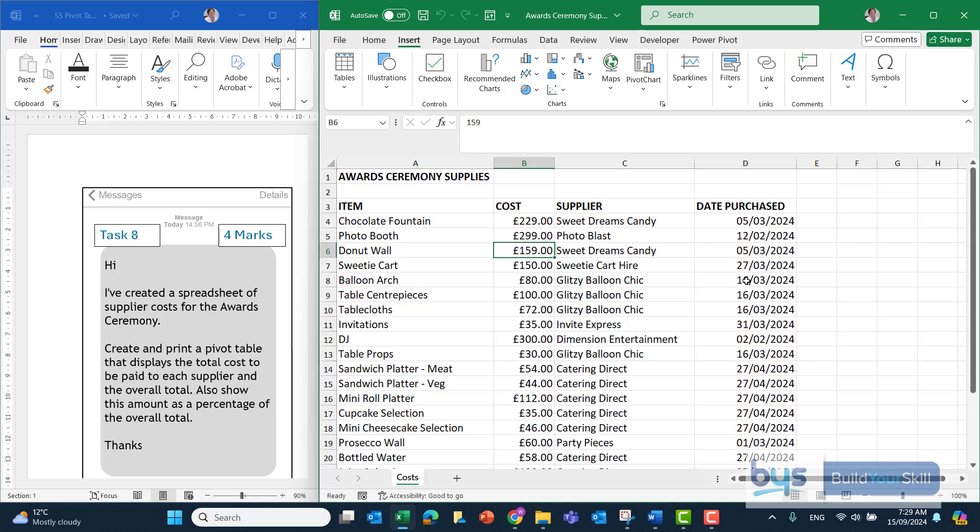You've been asked to create and print a pivot table that displays the total cost to be paid to each supplier and the overall total, and also show it as a percentage of the overall total.